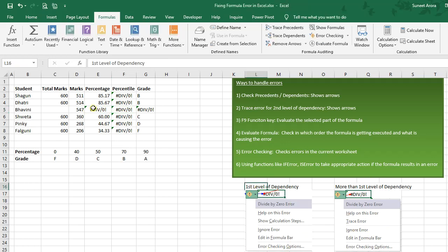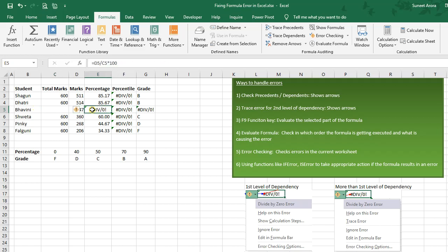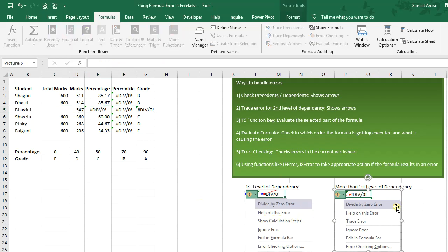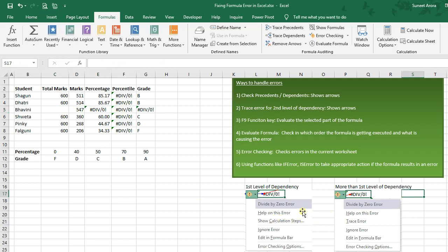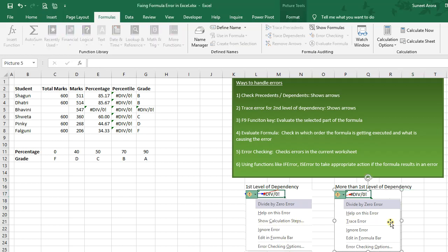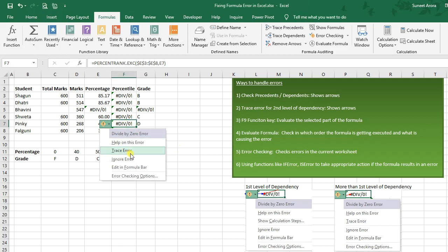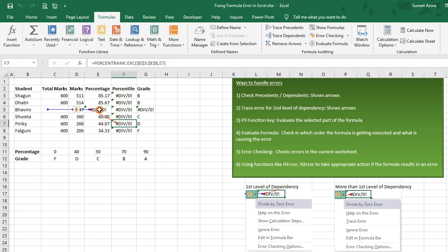First level of dependency means this cell is dependent on these two cells which further depend on nothing. On the other hand, a second-level dependent cell depends on a cell that itself depends on another cell. For first-level dependencies we can click Show Calculation Steps; for second-level or further dependencies we can click Trace Error, which shows arrows indicating which cells are resulting in the error.